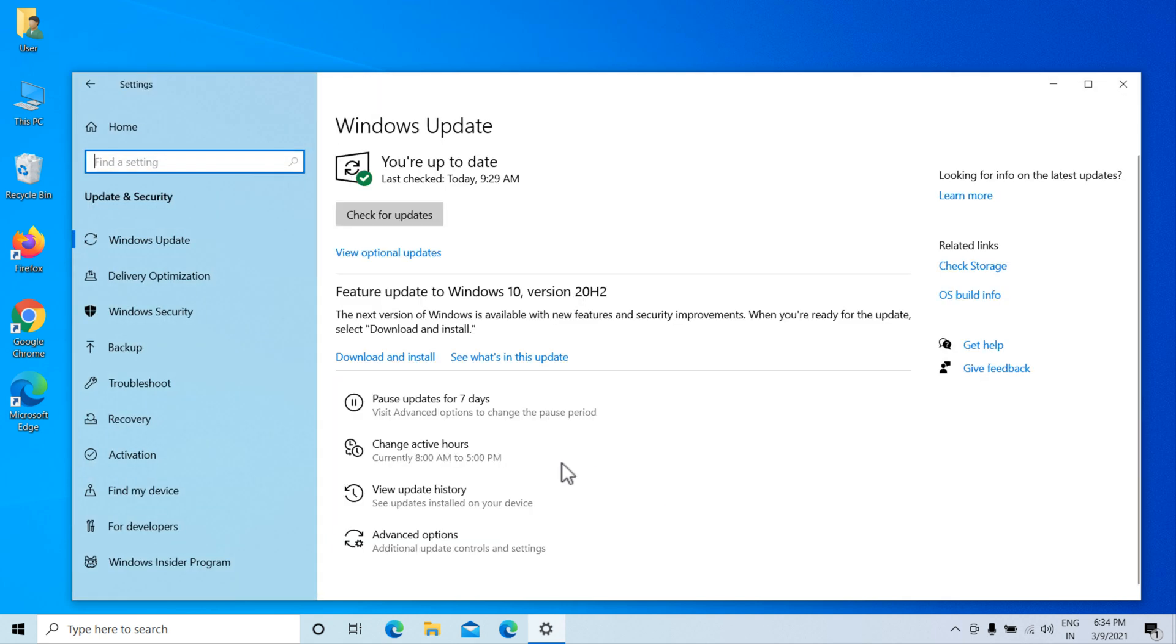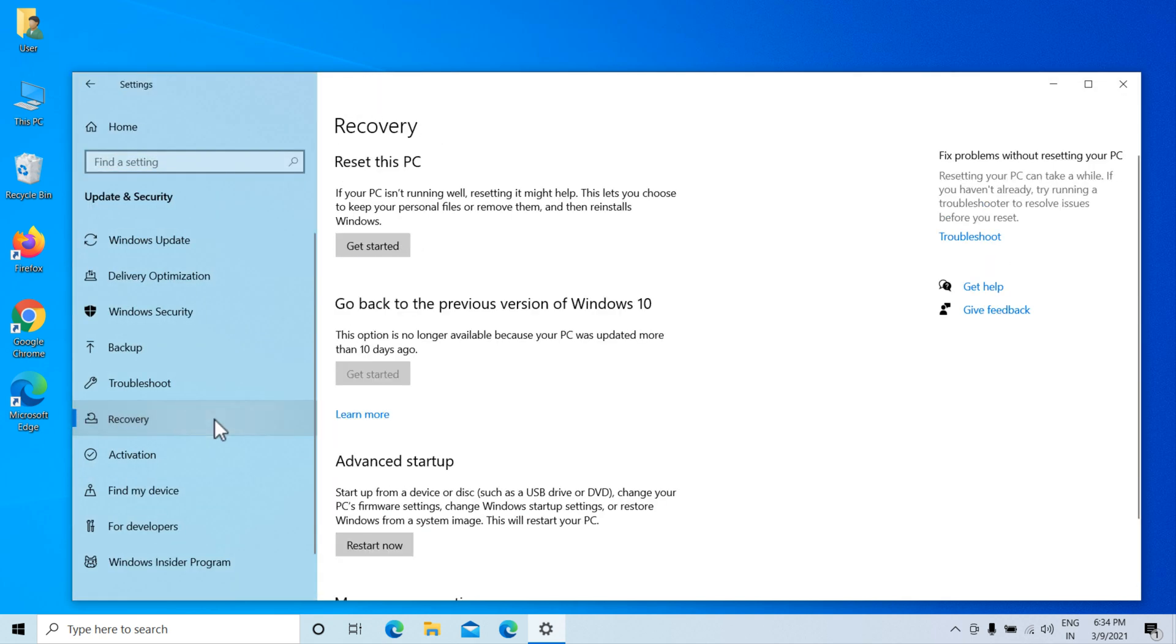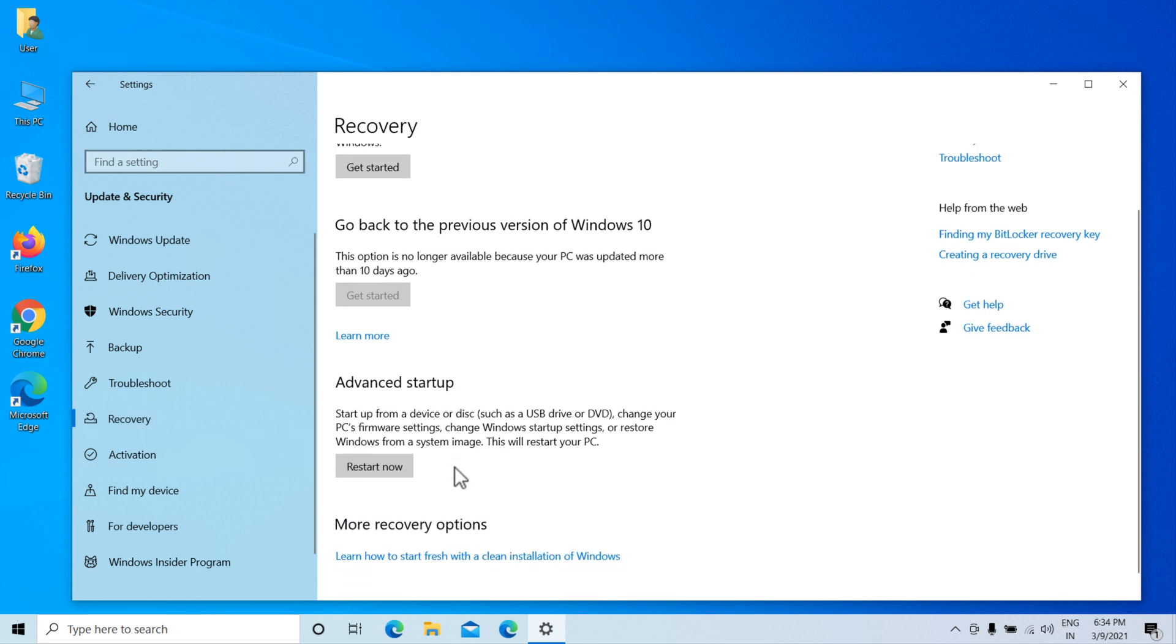Select Recovery from the left menu. Click Restart Now under Advanced Startup.